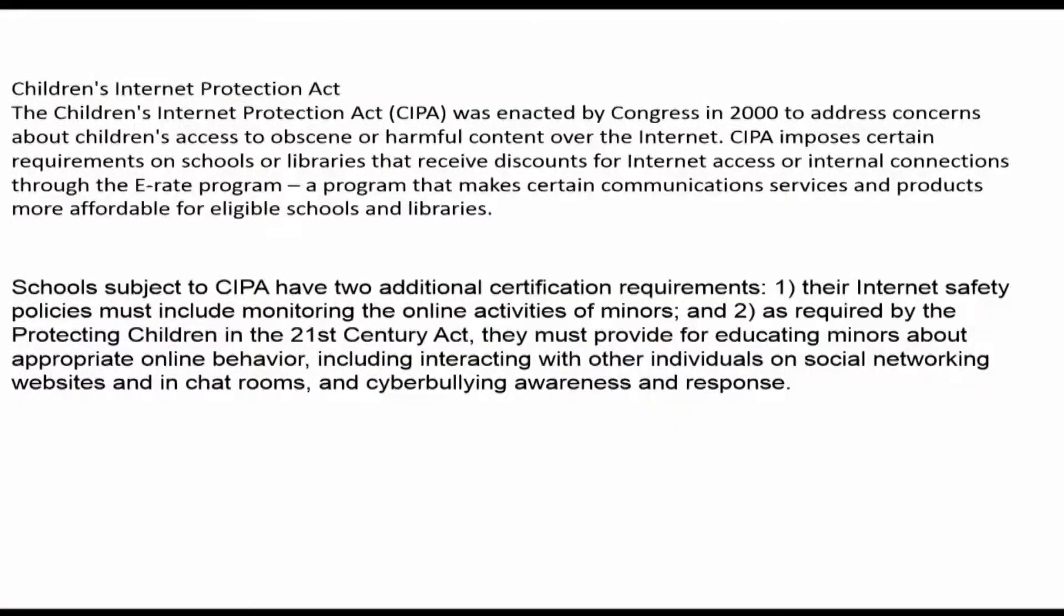Well today I wanted to talk with you about internet safety and how we approach it in Richmond County schools and how we go about filtering. So let's take a look.